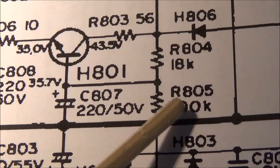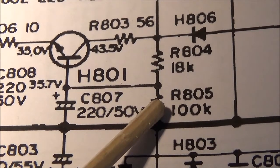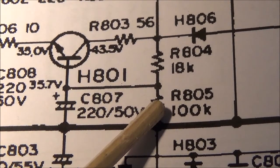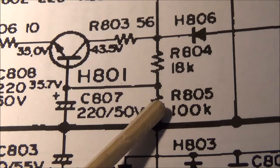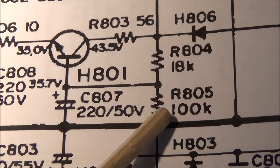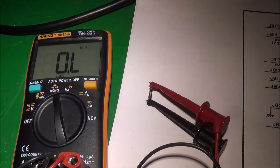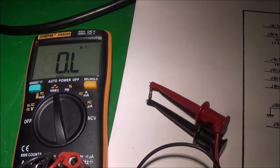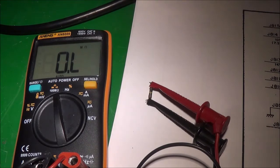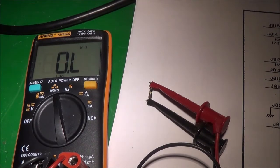I couldn't get a reading with R805, which is a 100k resistor, so I went ahead and pulled it out. I'm now measuring the resistance of that 100k resistor and it's showing an open, so I'm going to find a replacement resistor and put it in.